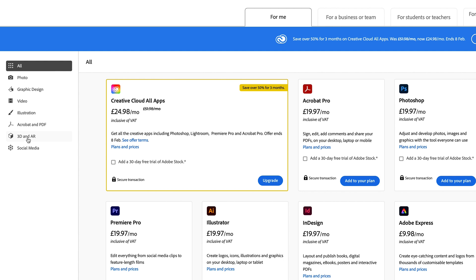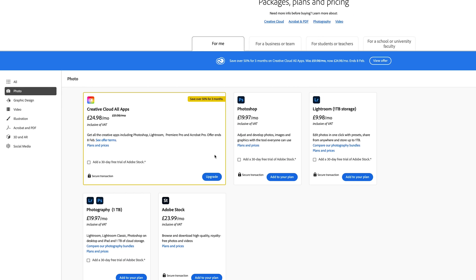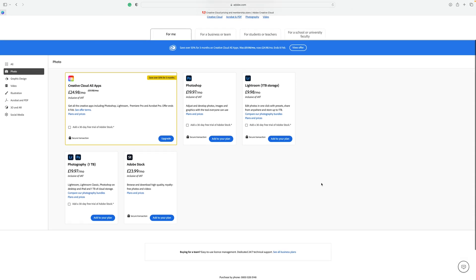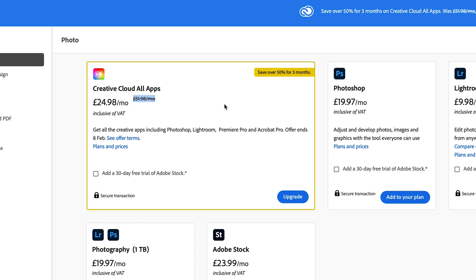Down the left hand side are the categories and we are obviously going to focus on Photography, which will show you all the photography related plans. They obviously want people to buy the full package so that option is always highlighted. Look out for any deals but check the small print, because at the time of recording this deal is only valid for three months and then it goes back up to the full price of over £50 for the remaining nine months of the 12-month contract, so bear that in mind.